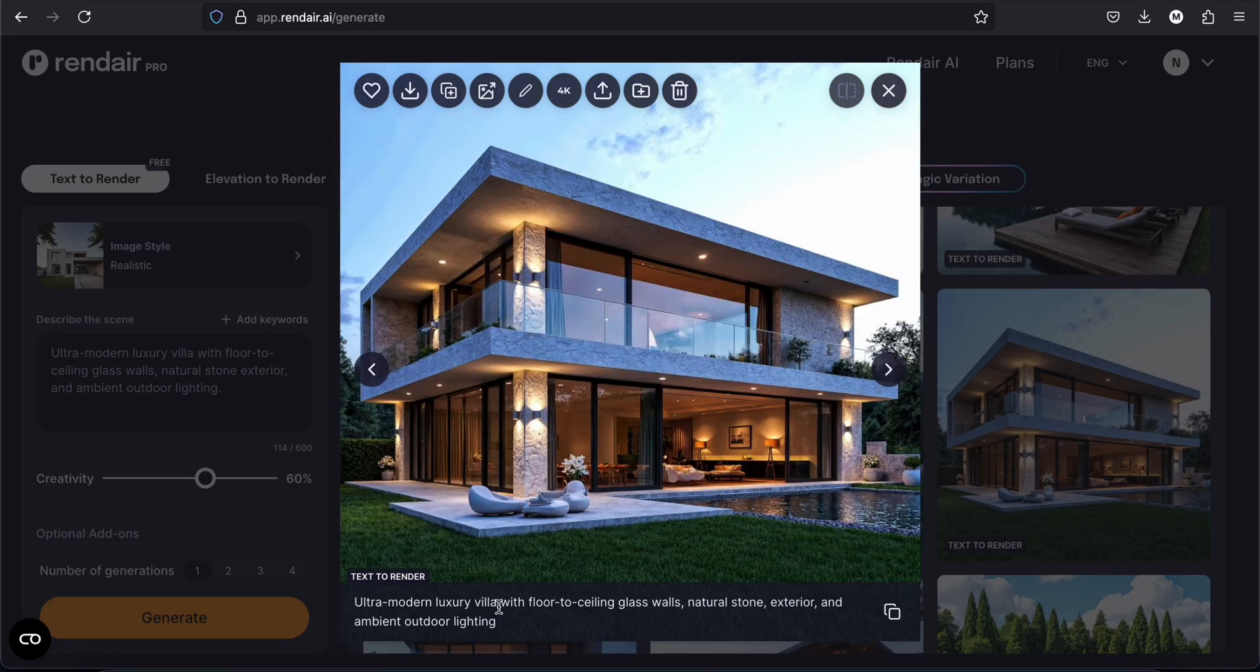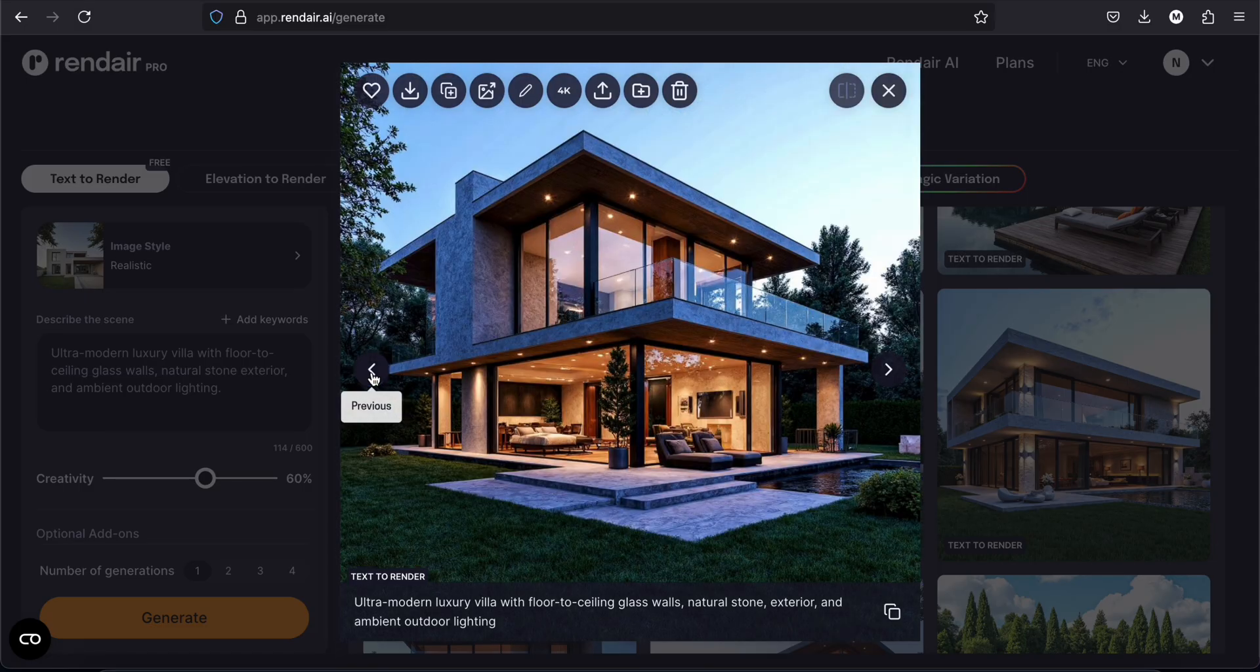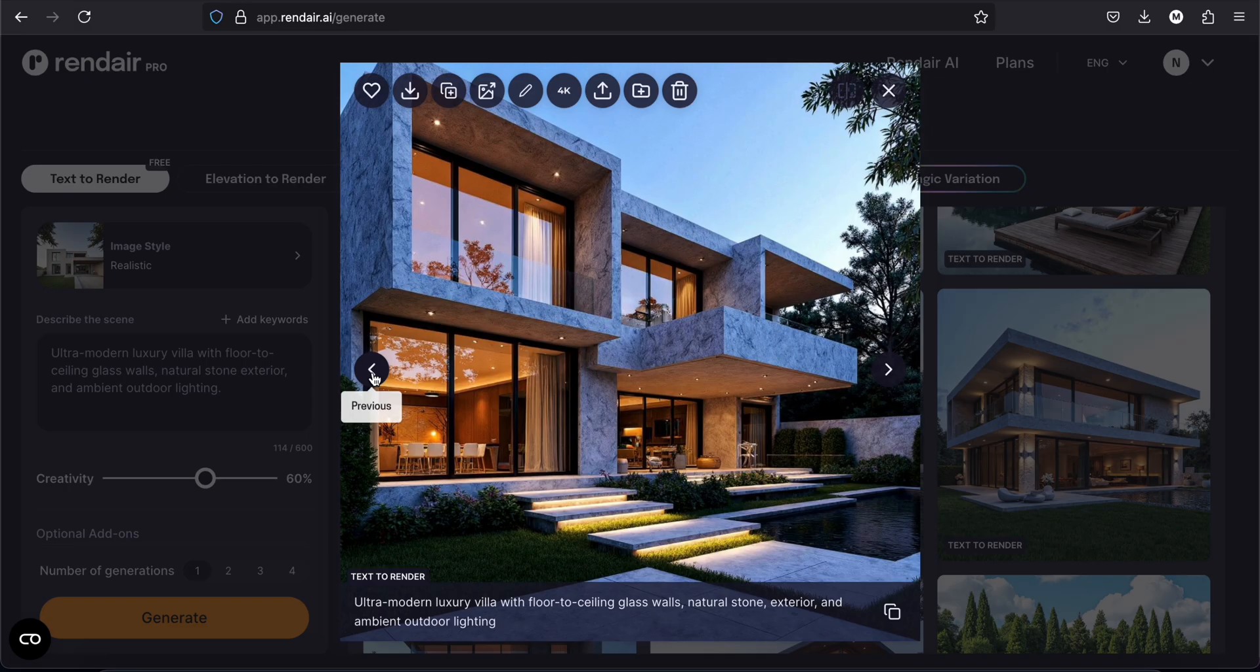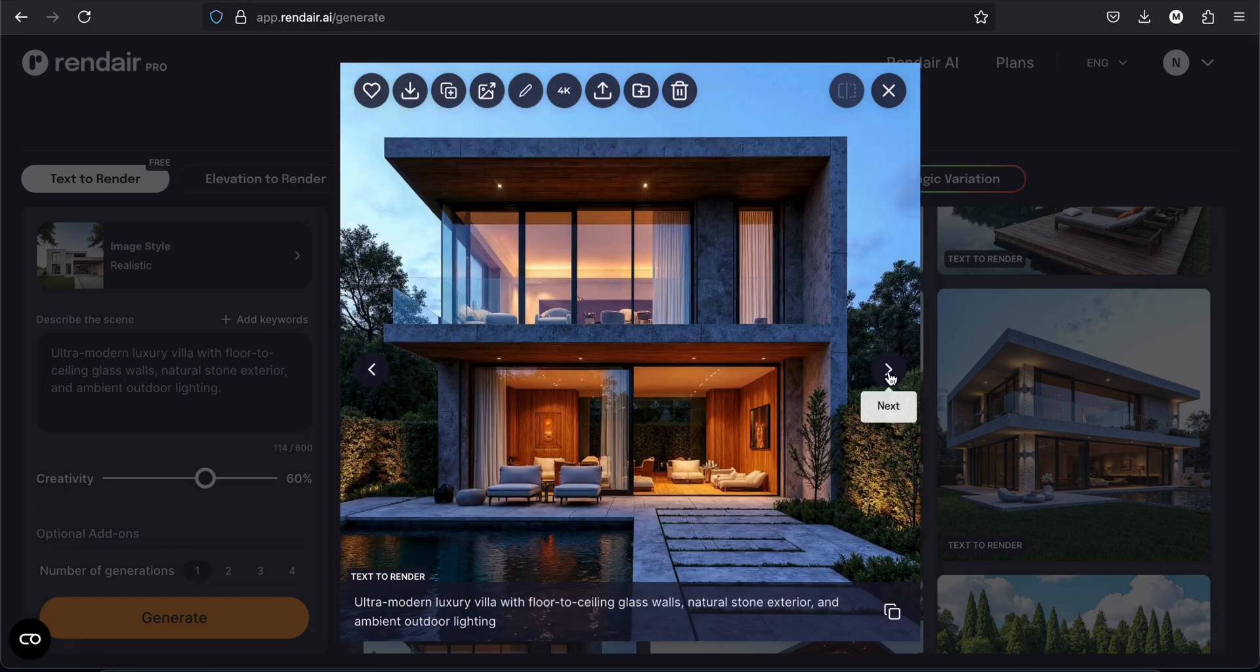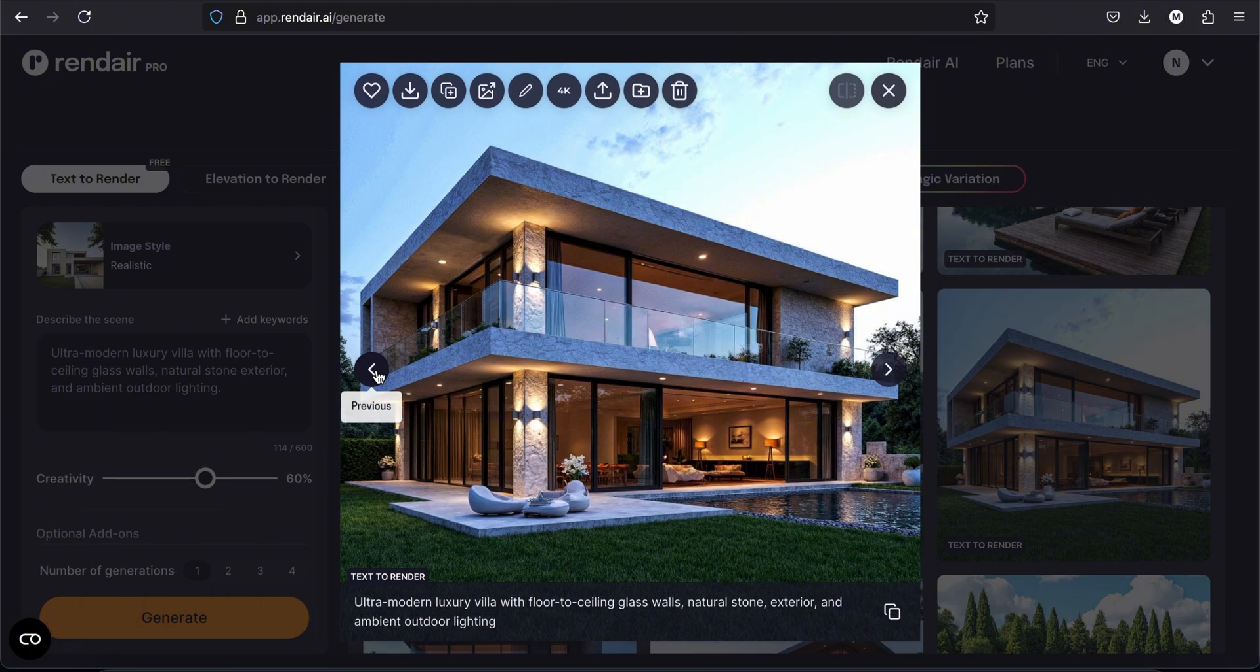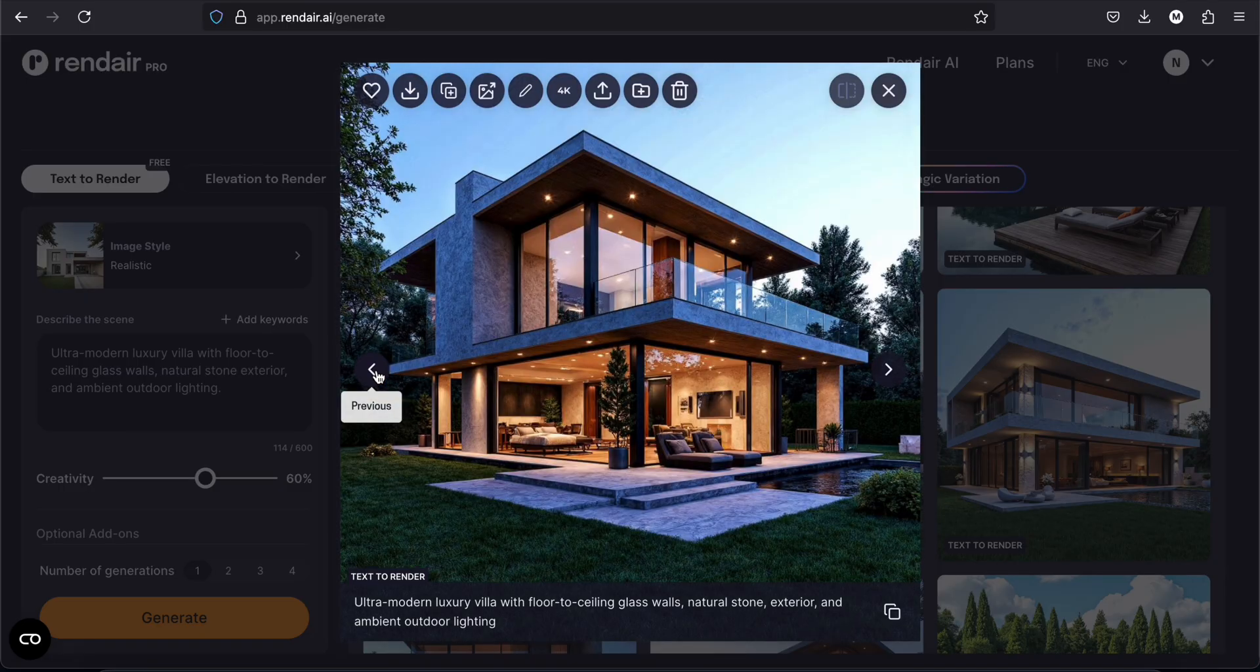So I tapped on generate again. And this time I got these renders. Well it looks very nice. Well I'm surprised about the quality of the materials, of the textures. It looks very very nice.